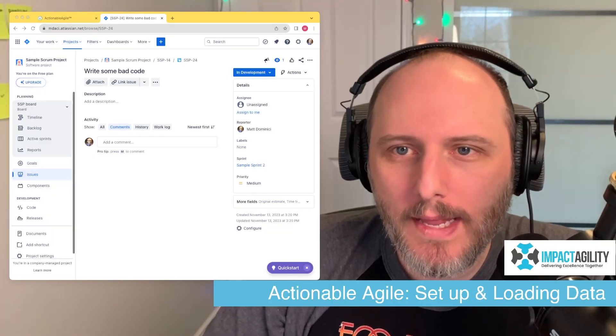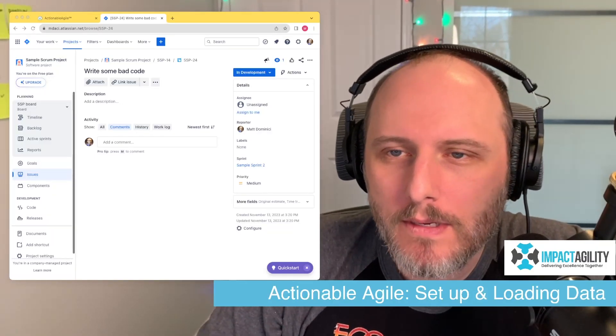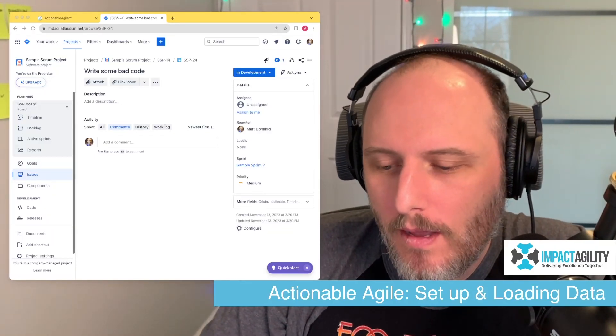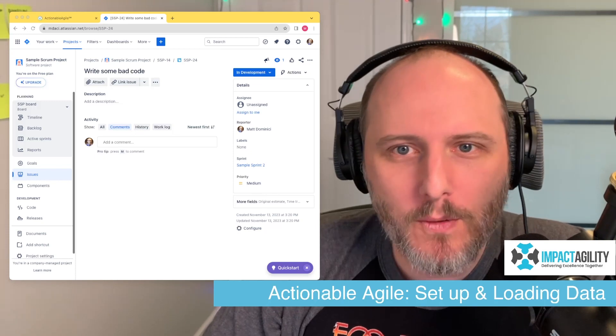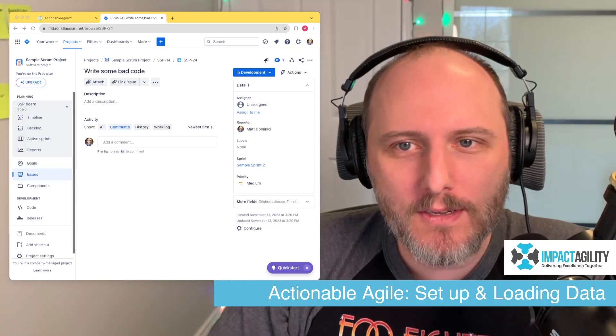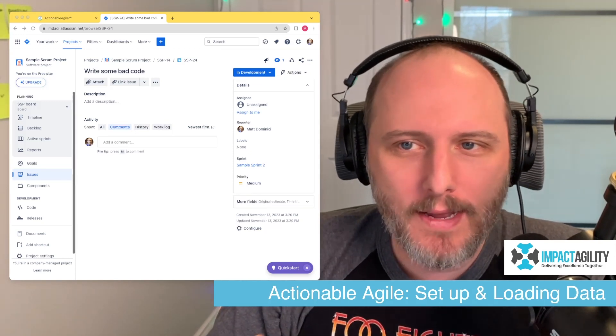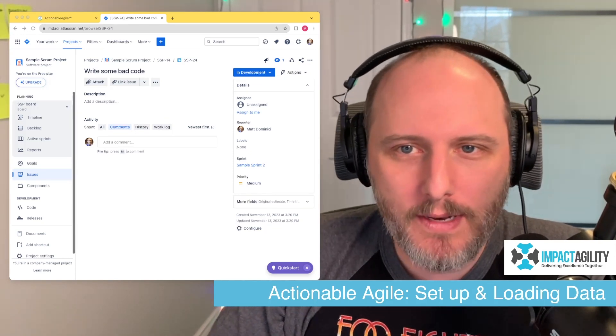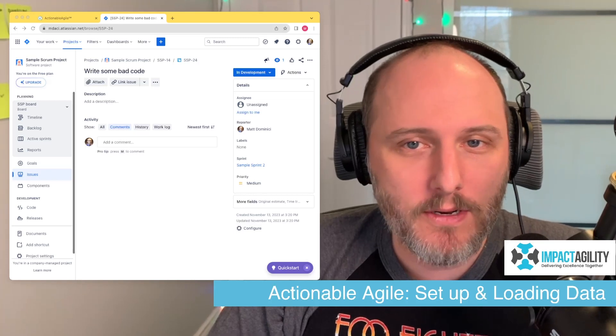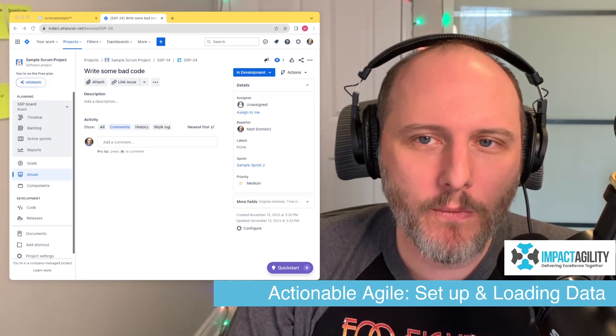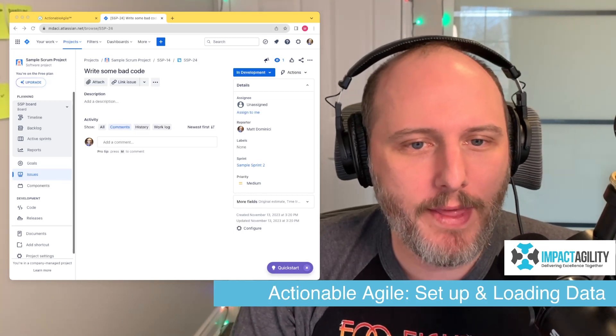After covering how to use the Actionable Agile tool in some depth, some folks had questions about installing the plugin, how to actually get it set up, and how to load the data. So we're going to do a quick video that runs through all of that.